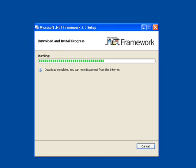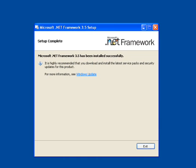After the download, the installation will start automatically. Once the installation is complete, click Exit to finish. It is highly recommended you update with the latest .NET 3.5 Service Packs available by running Microsoft Updates.